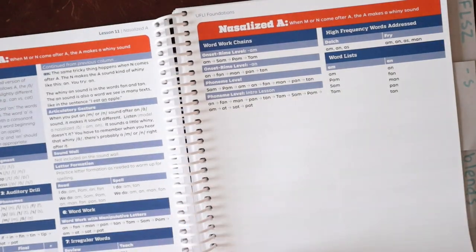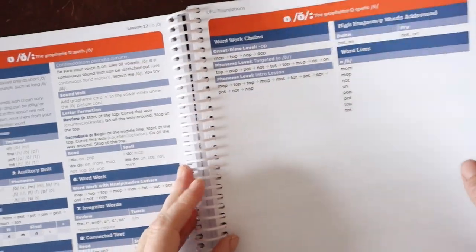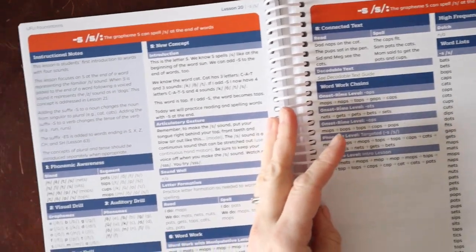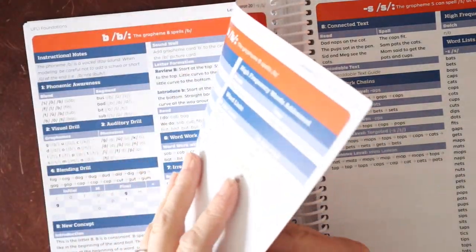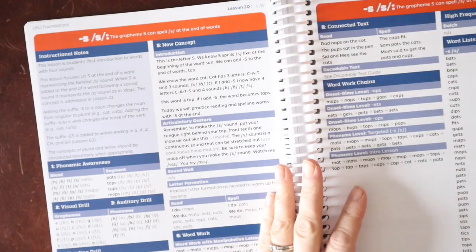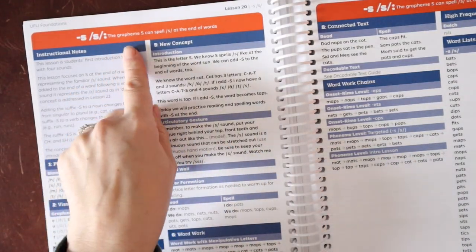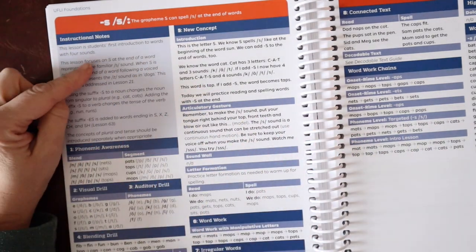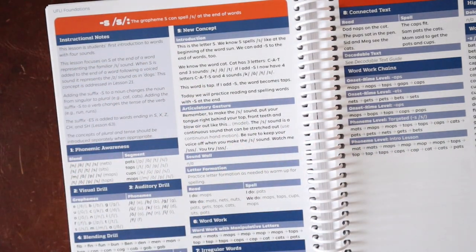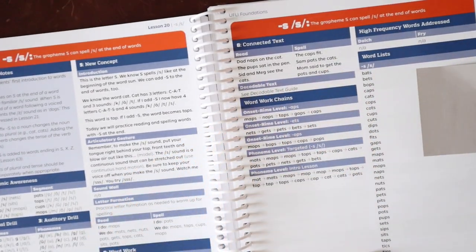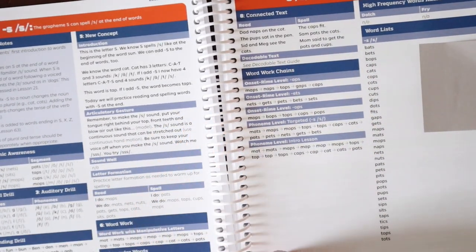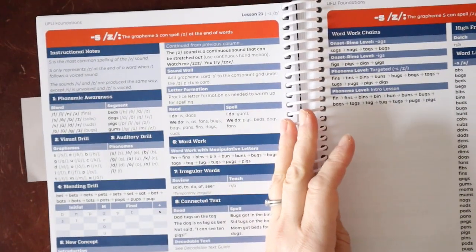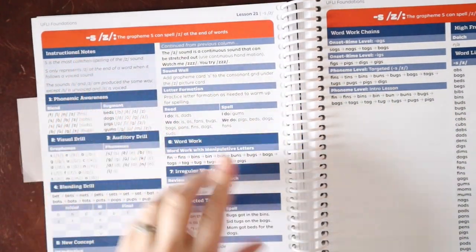We have some blending drills going on up here. We have some review and introduction, read and spell. They use the I do, we do, you do model, the gradual release model. So modeling it and doing it together. And then they're doing it on their own down here. They do incorporate some word study as it comes up based off of the phoneme. So S comes up for word study.